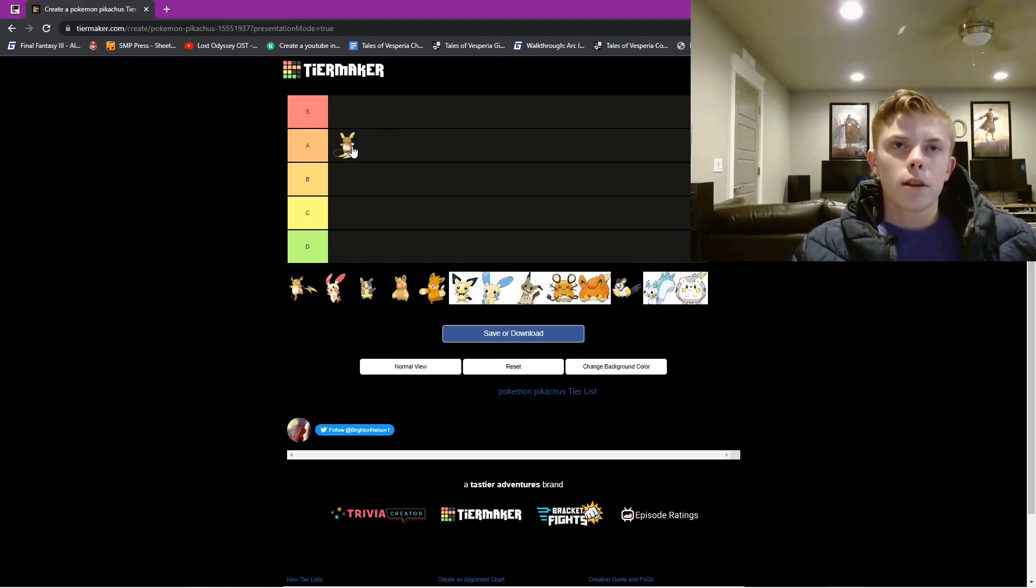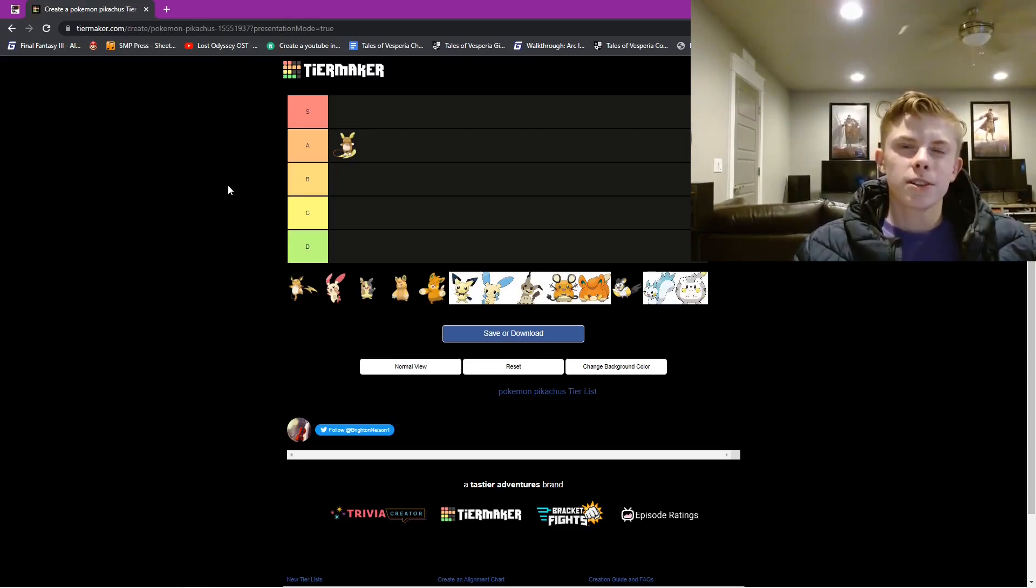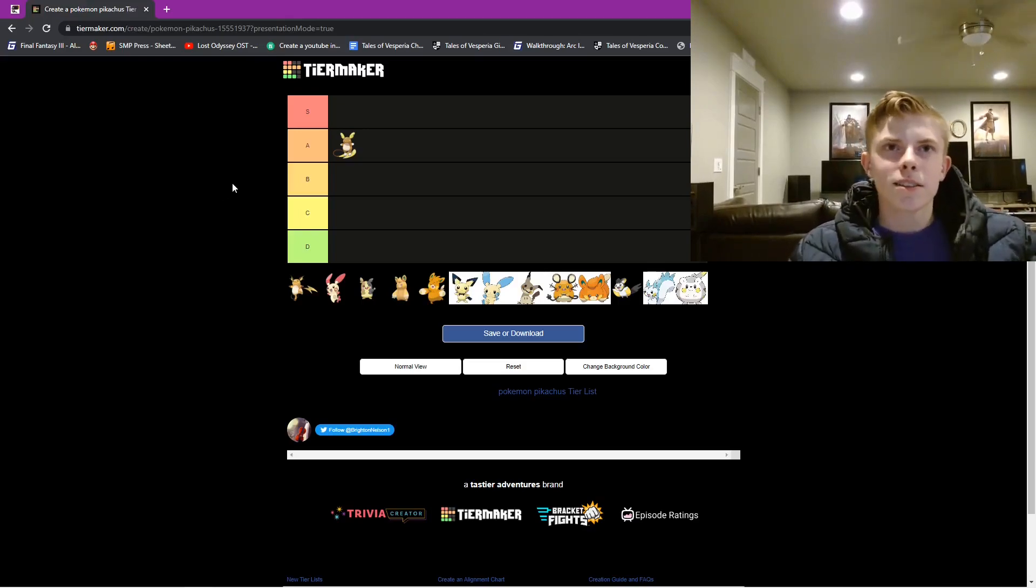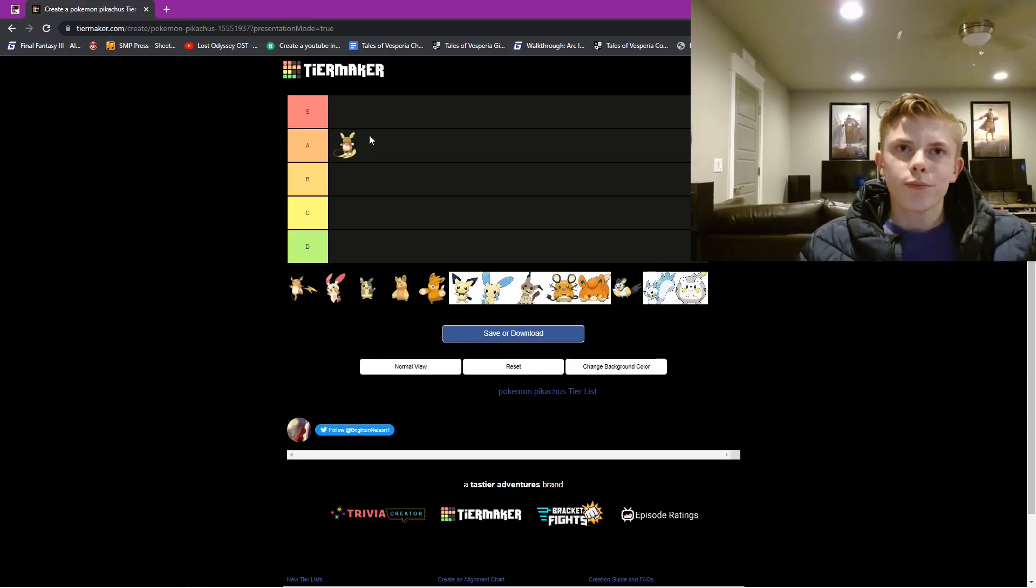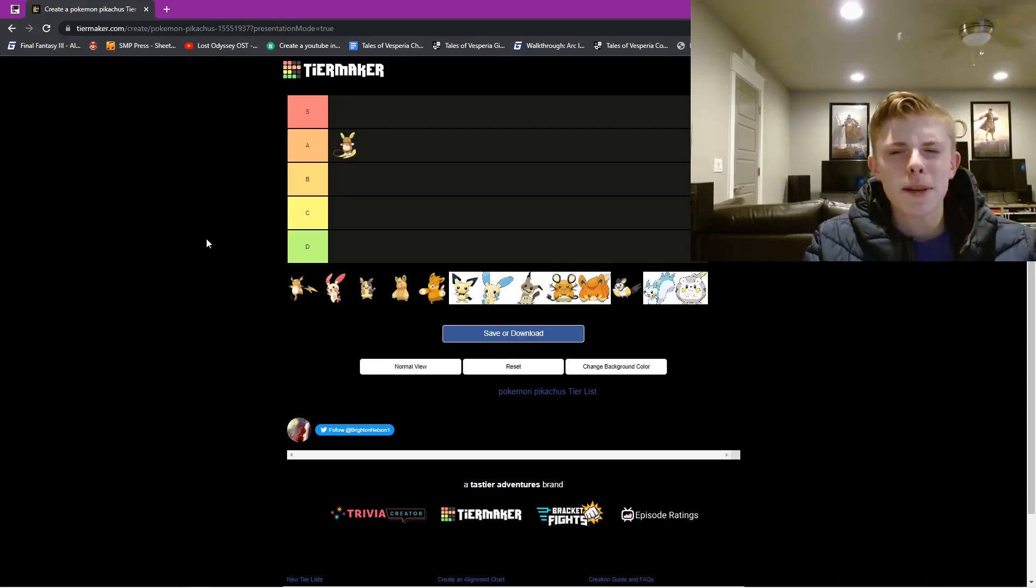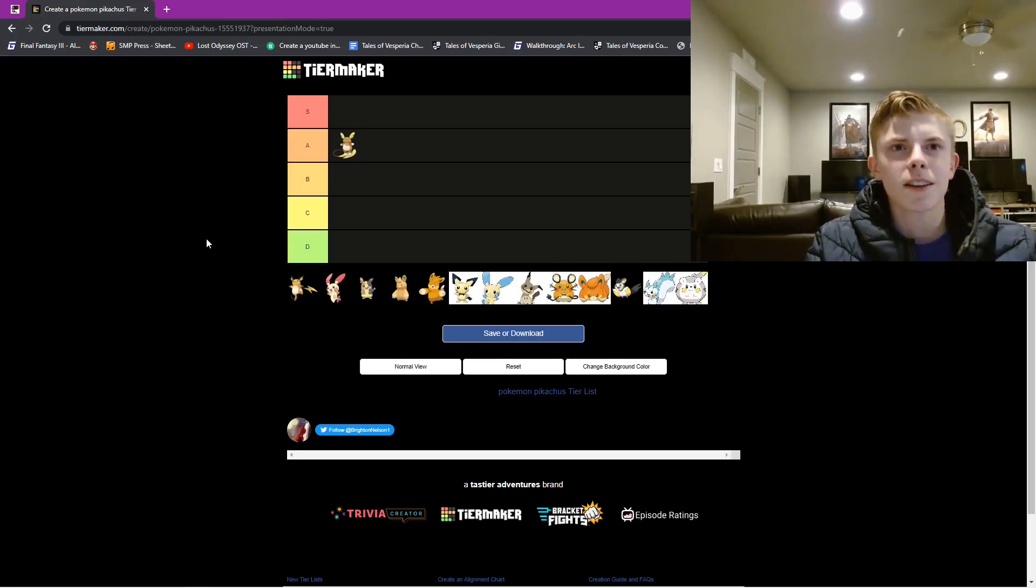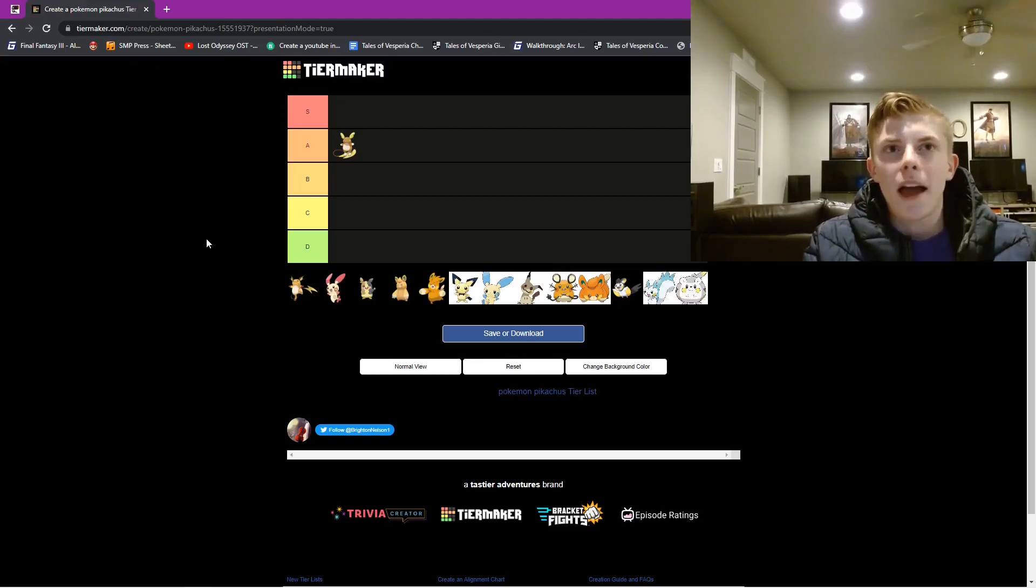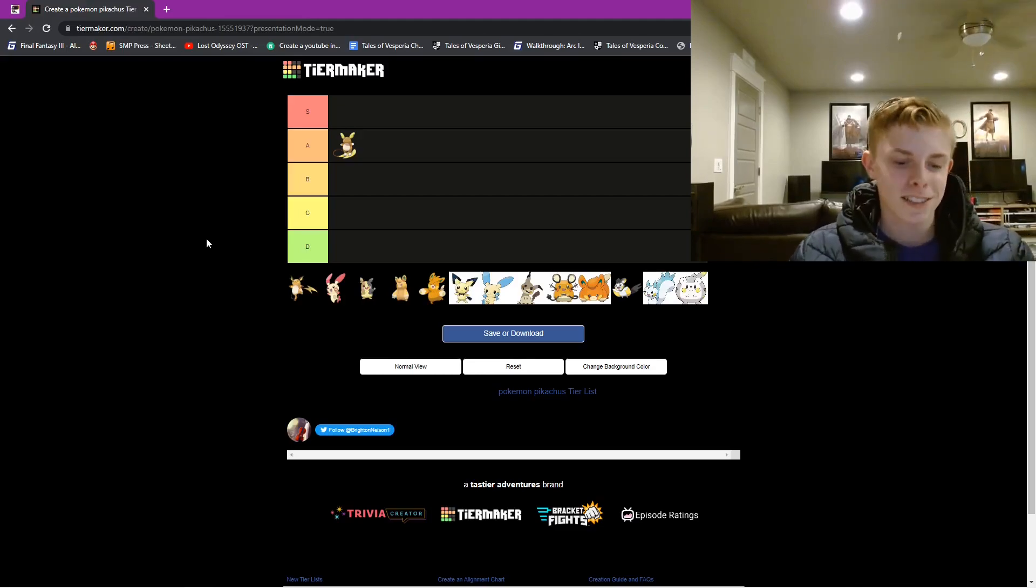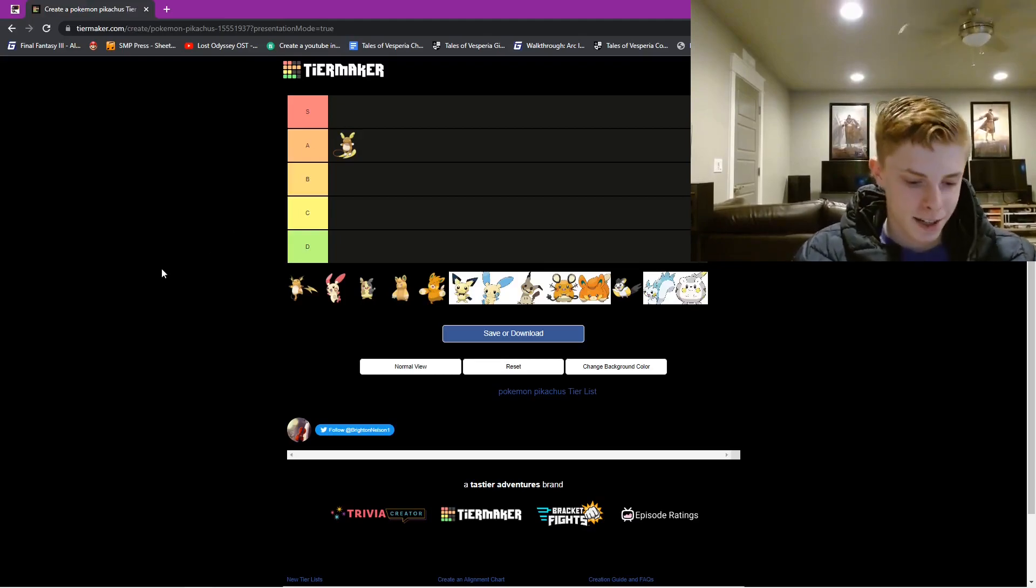So with Alolan Raichu, I think it's really cool. At first I was kind of skeptical because it, to be honest, it looks kind of weird. But it's a surfer, it's a surfing Raichu. I feel it would have been cool if they had evolution to surfing Pikachu. But yeah, it floats as well. So that's cool. And it has different colors as well. So that is going to be in A tier.